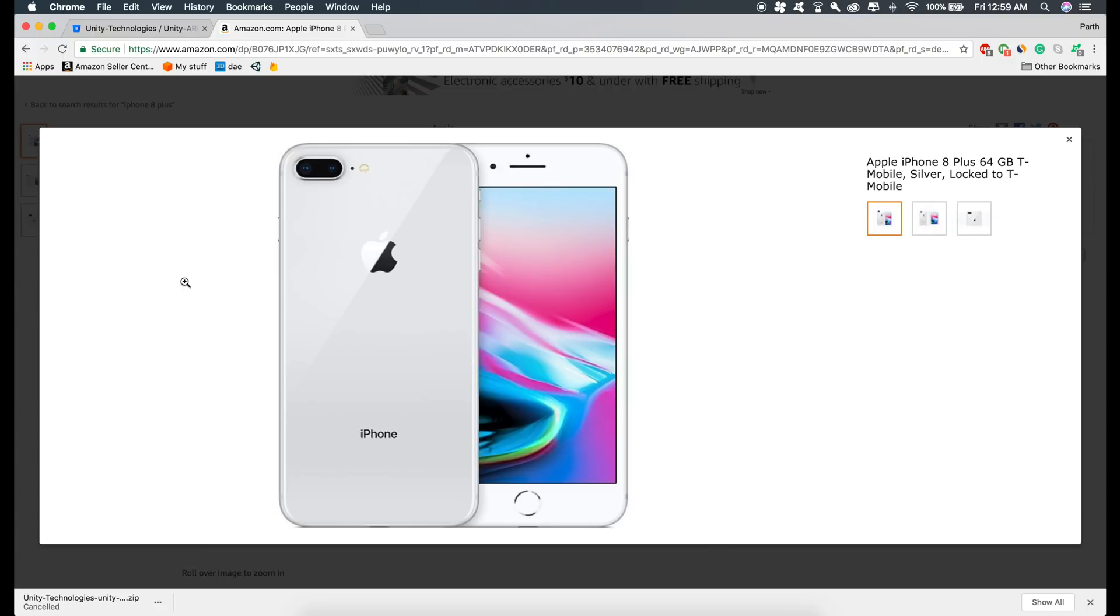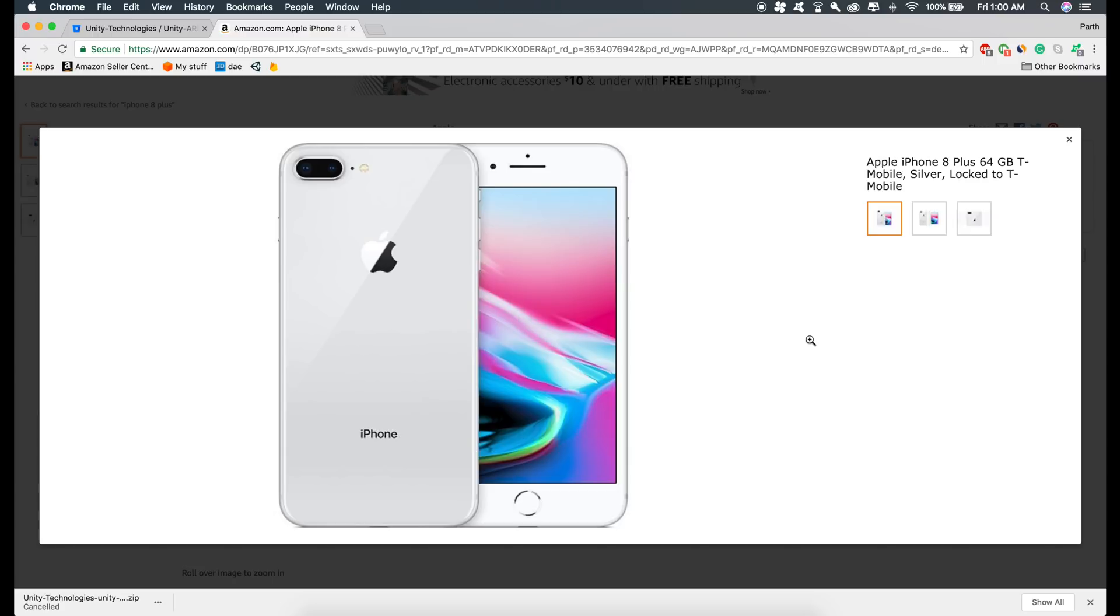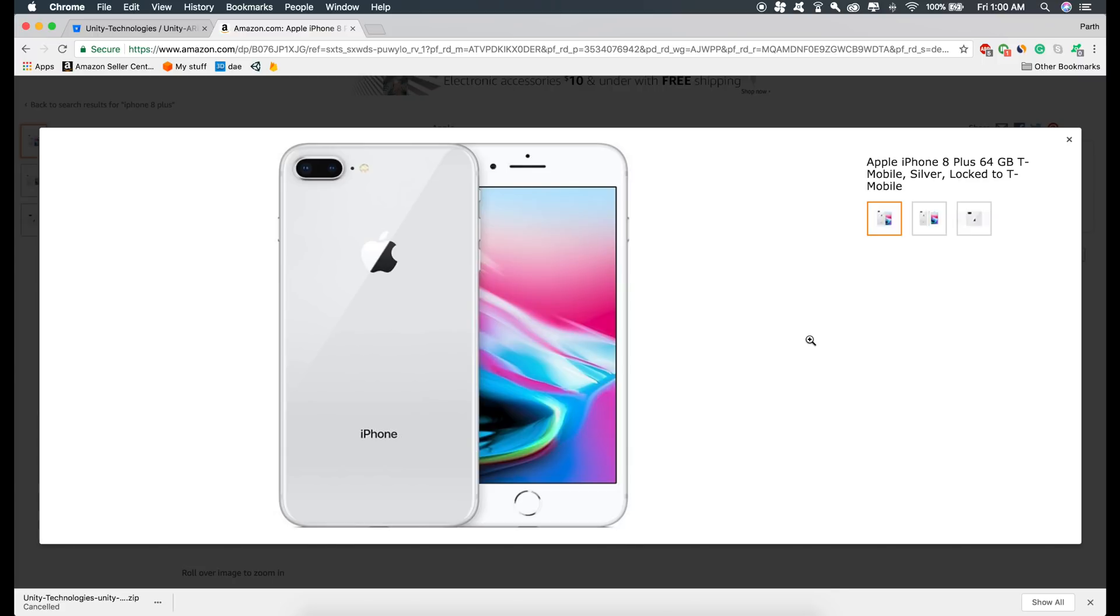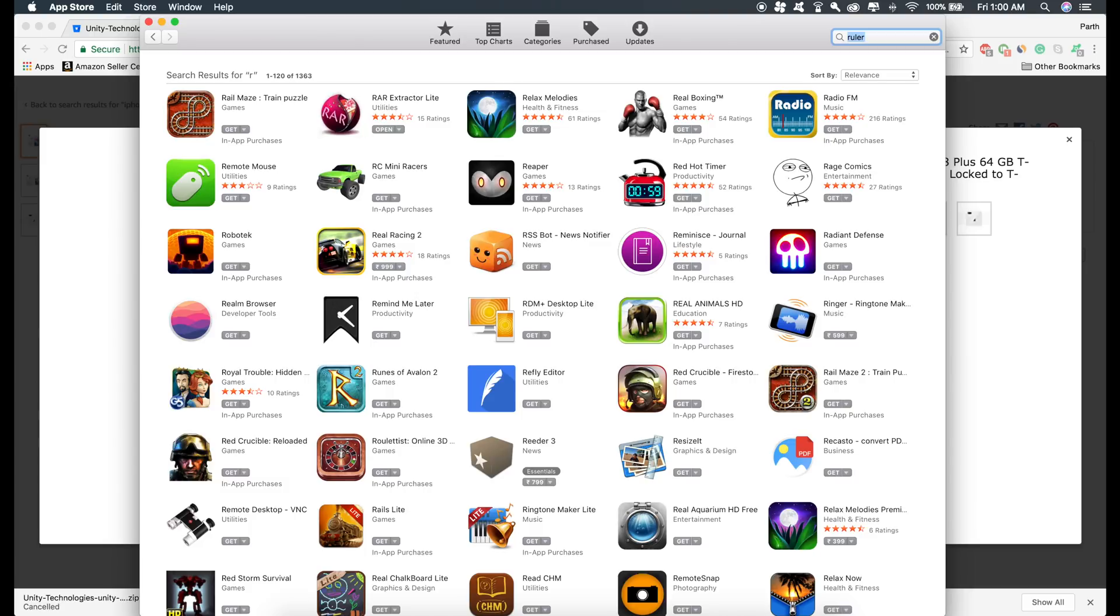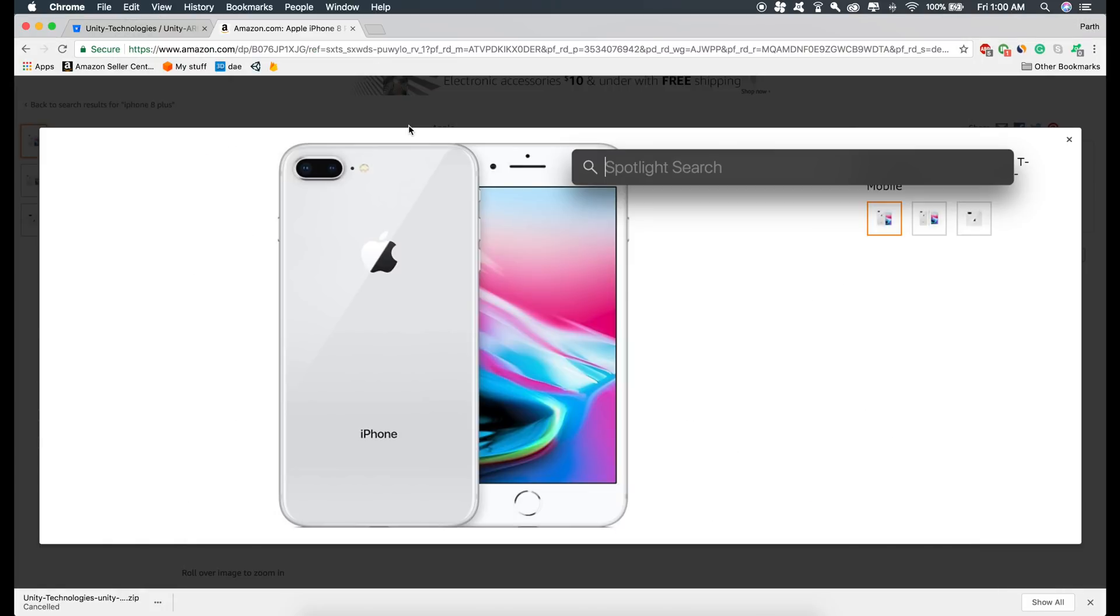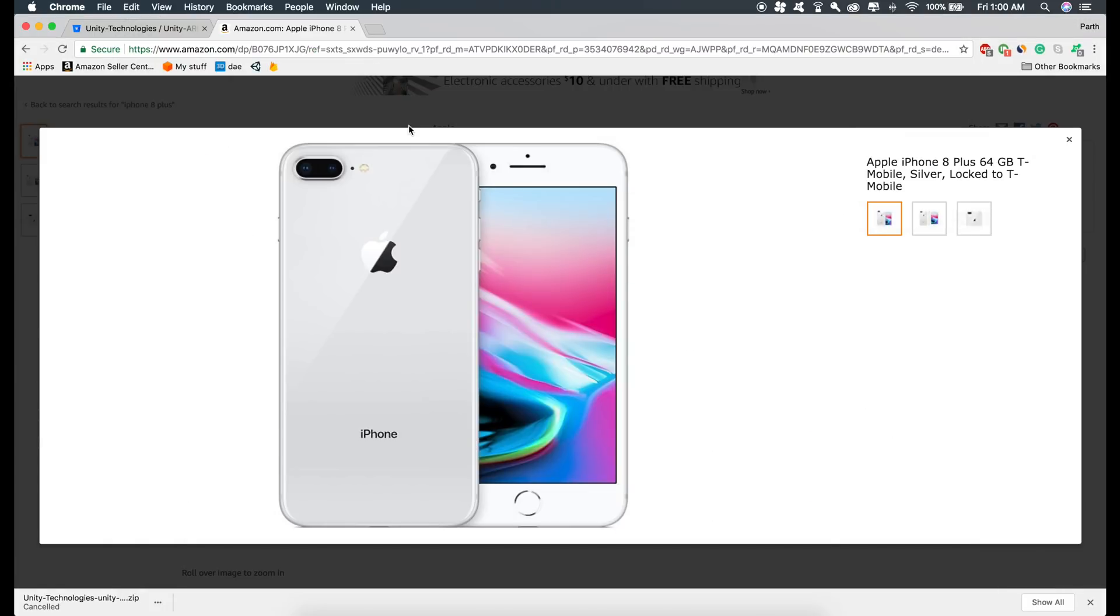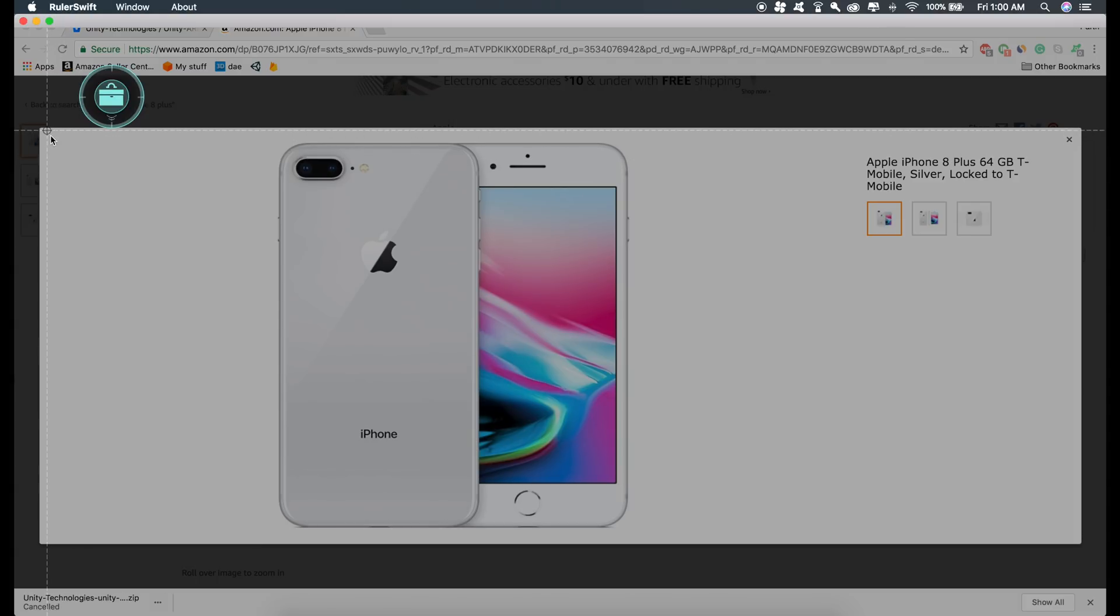For doing that, either you can take a physical measuring tape and measure the dimensions of this image from here to here and here to here. What I'm going to do is I'm just going to download a measuring tool from App Store. Just type in ruler and just download this one. I'm just going to open it and measure the dimensions. Just click here, start, and click here.